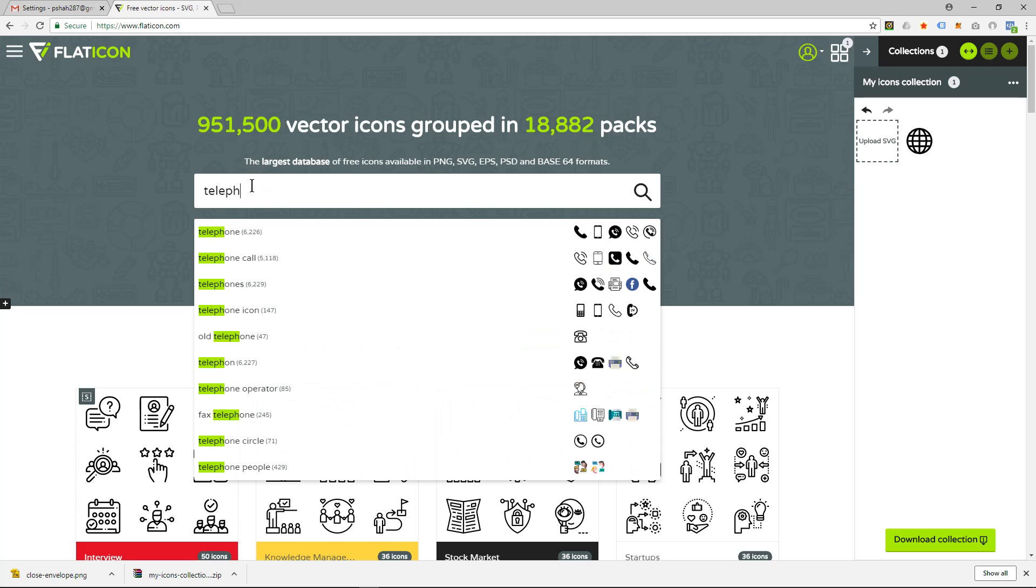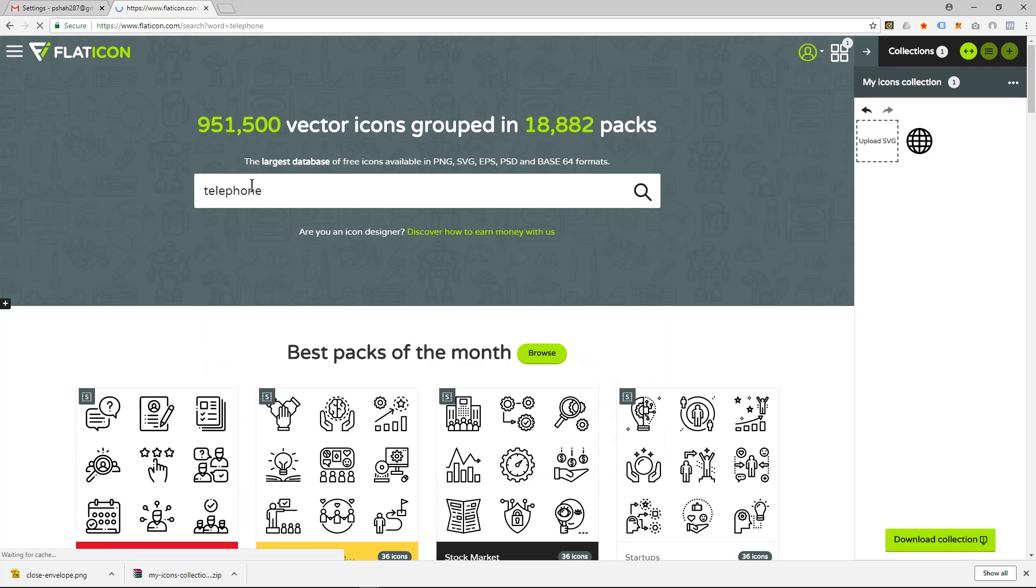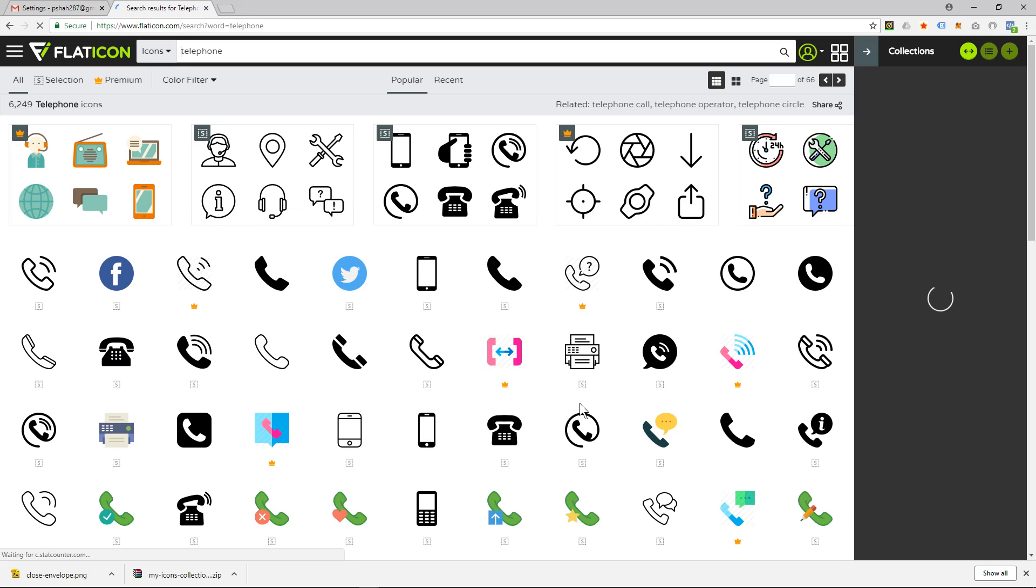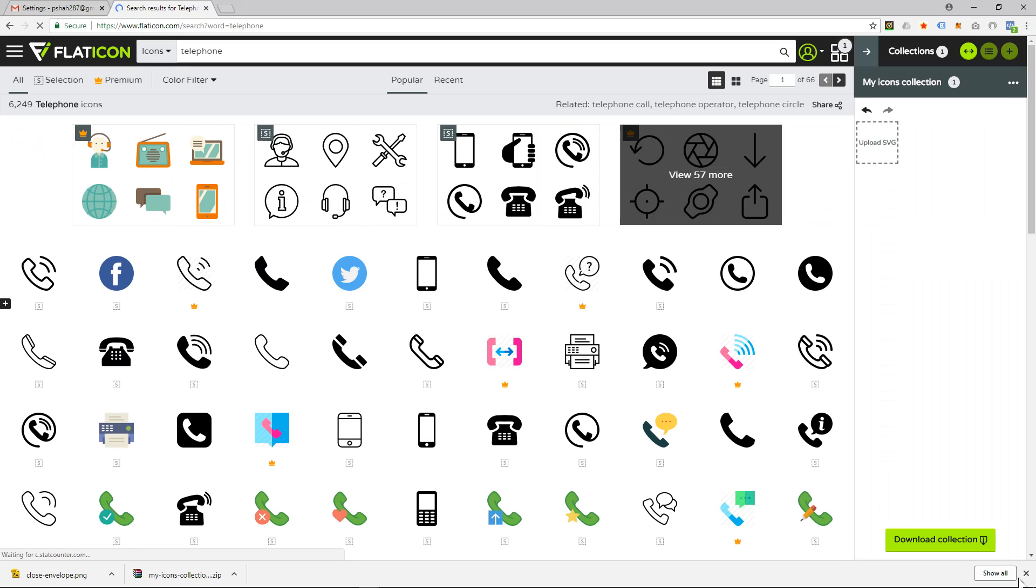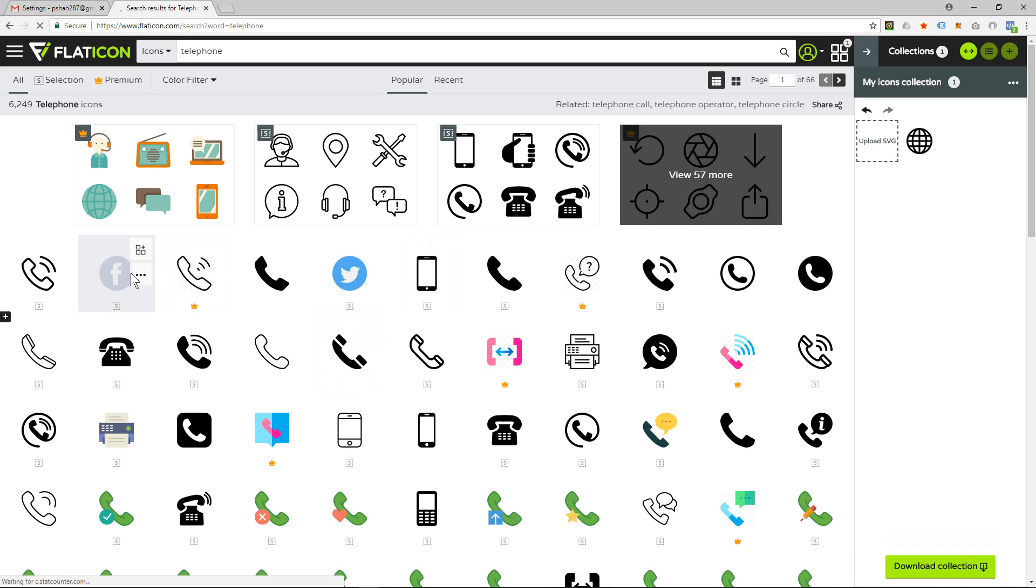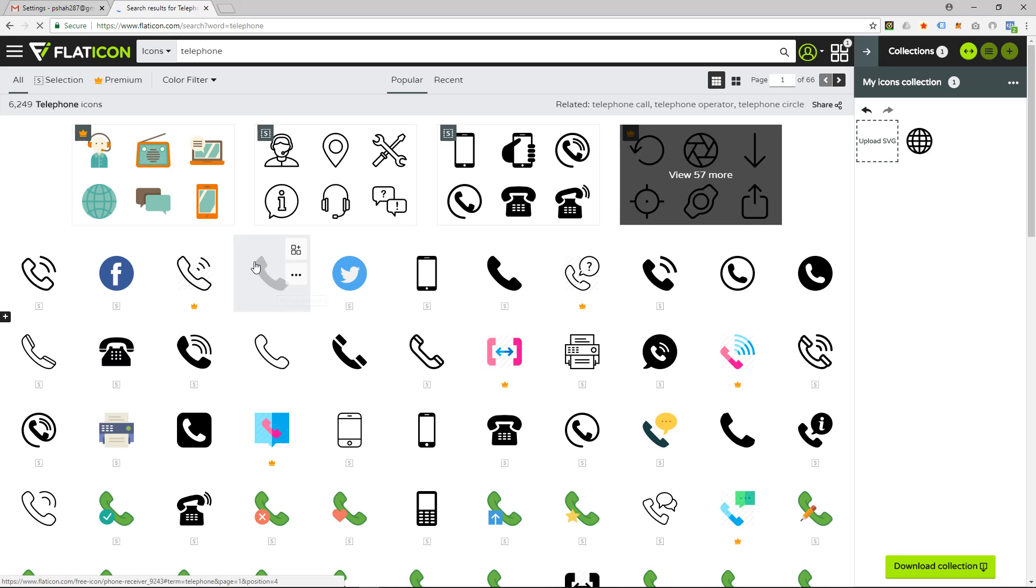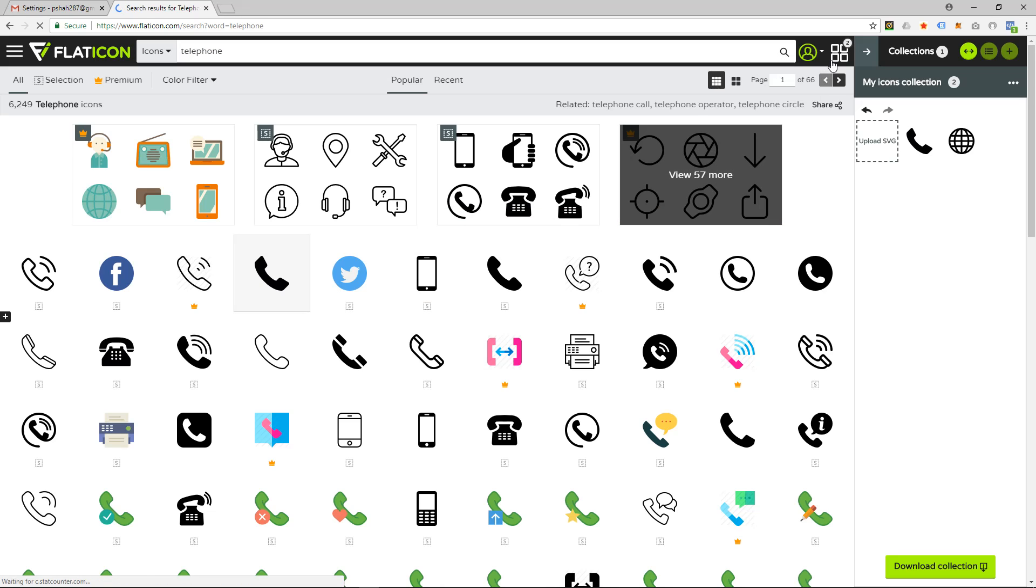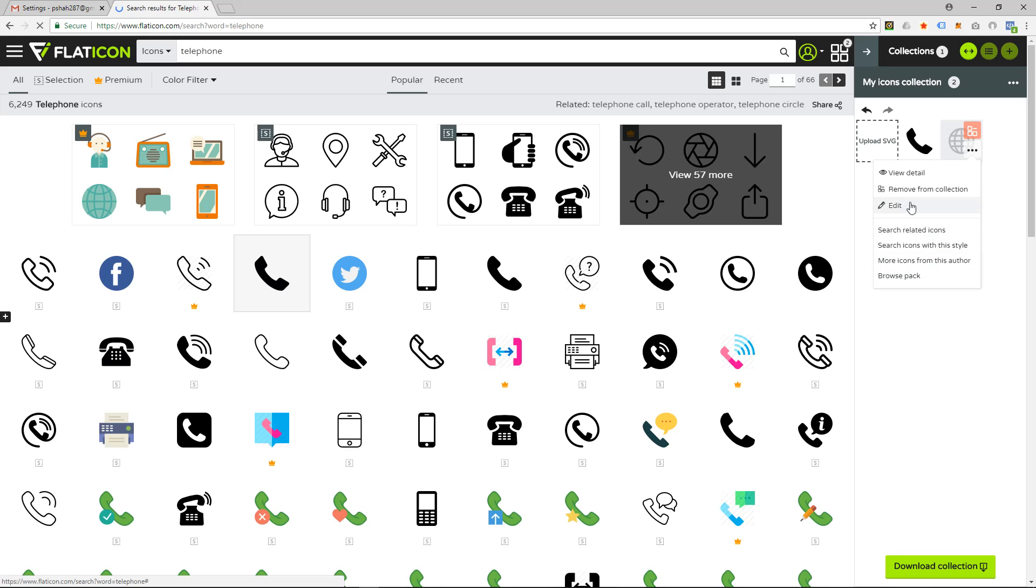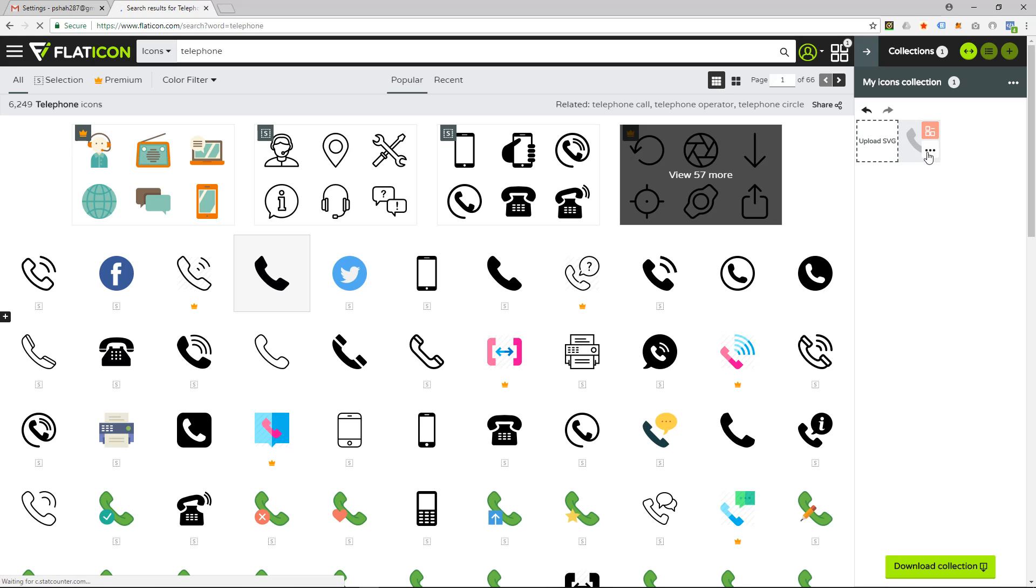So when I search for telephone I'll get all these different icon styles and in this example I'm going to use this one here. So when I hover over the icon I click on this little box in the corner and that will add it to something called a collection. So you can see there's two in there, let's get rid of this one, let's remove. So we've got one icon in there with a phone.